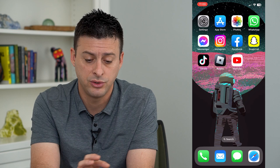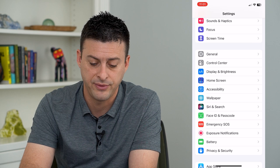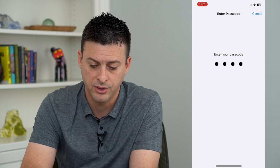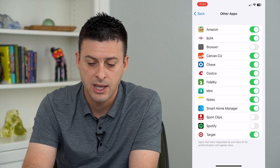To do that we'll hop into Settings and scroll down and tap on Face ID and Passcode. Enter in your password for your phone and you can see midway down here is Other Apps. Tap on that and it will give you the ability to turn on or off any of these different apps.